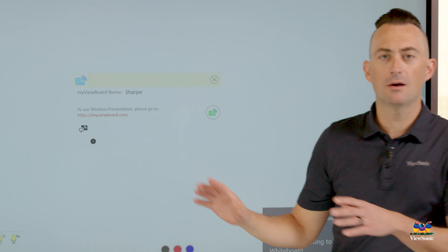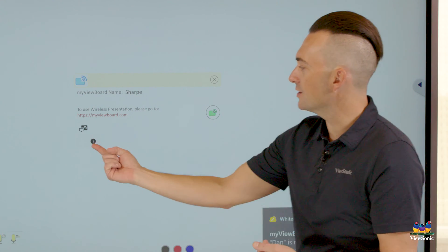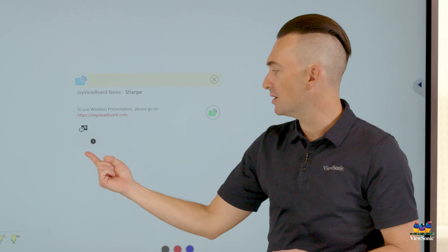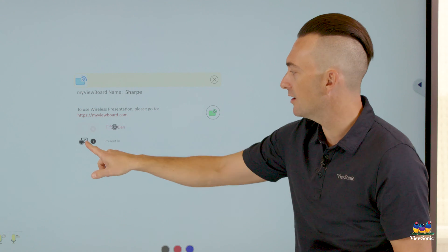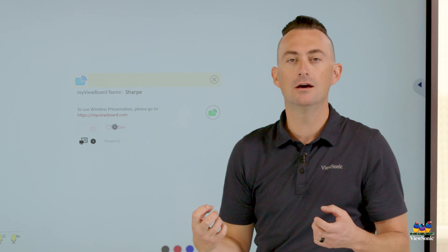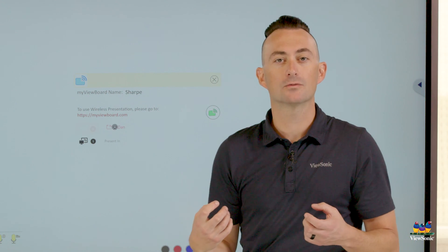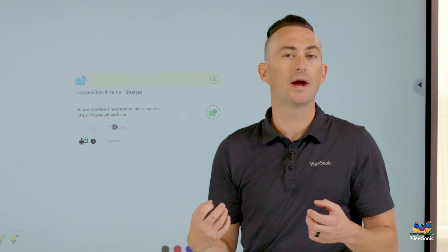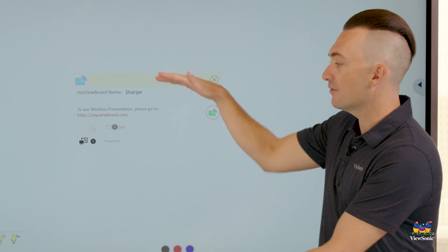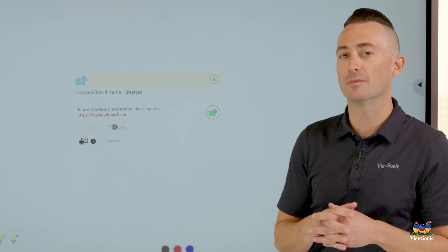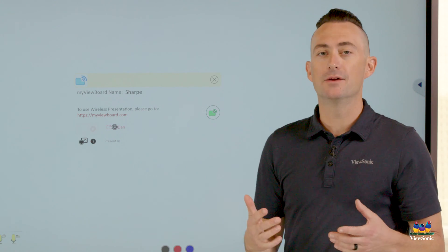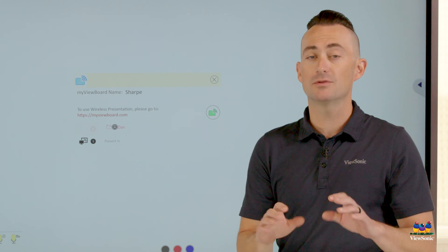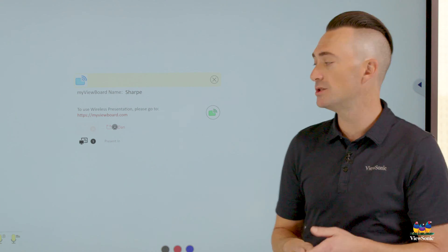Now we're going to come back to the whiteboard and you're going to notice that a number one popped up. If we touch this button here, this is our present in menu or what I like to refer to as the waiting room. We can have a lot of participants in this waiting room at one time. Notice that their names are red, which means they've requested to present, but you haven't enabled it yet.